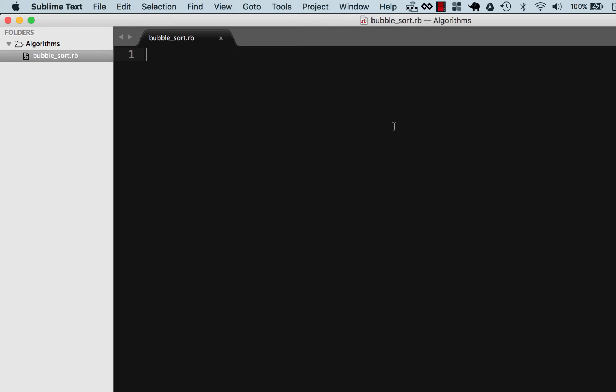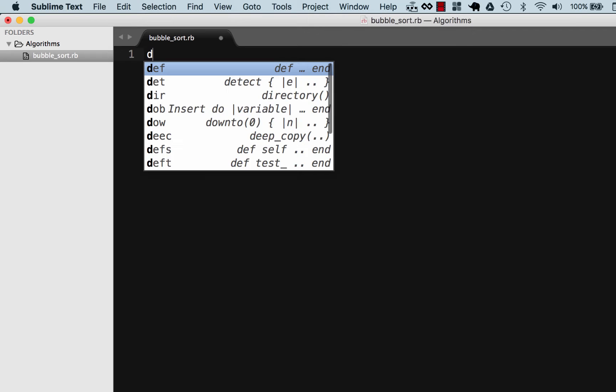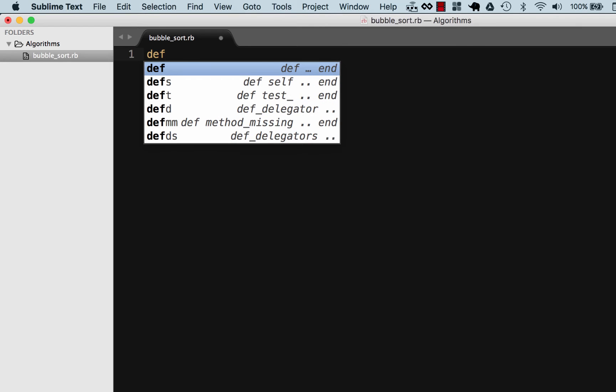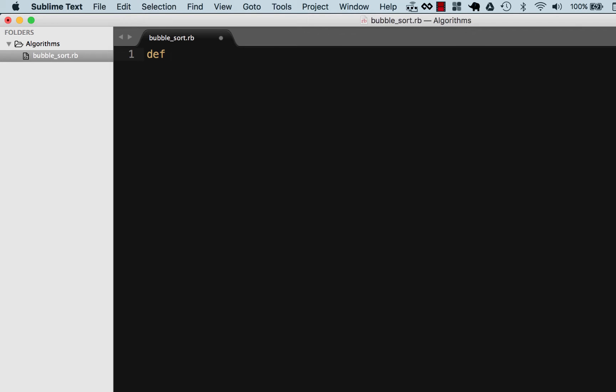Here in a file called bubble_sort.rb I'm going to create the algorithm and put it in a method. Let's change the tab size here. I'm gonna say def bubble_sort and the argument is gonna be an array, so we're gonna pass an array to it.